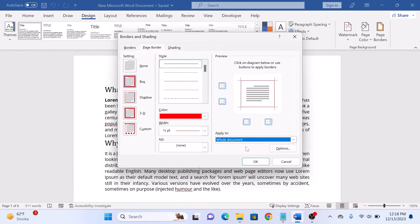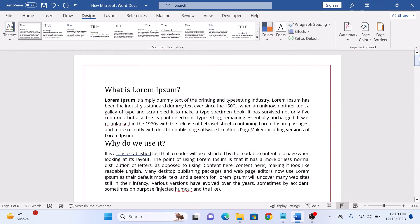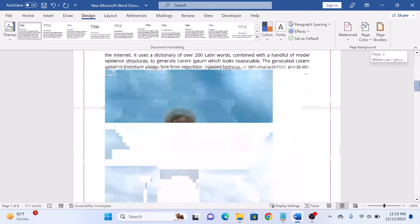Once you are satisfied with your selections, click OK to apply the page borders to your MS Word document. As you can see, the page border has been added.